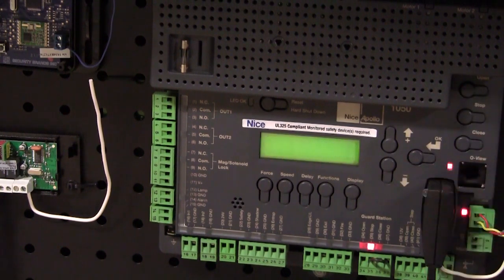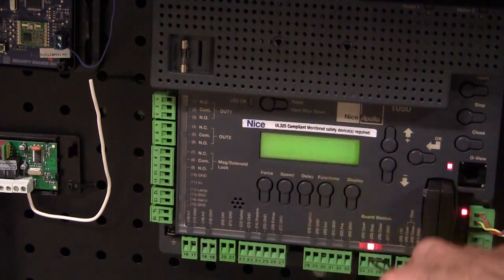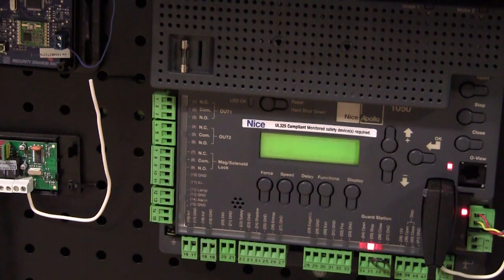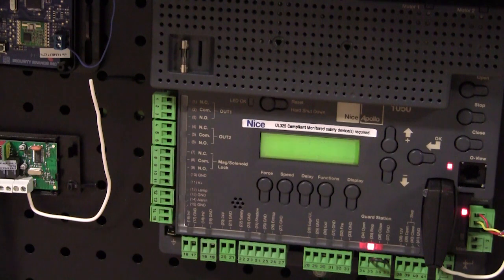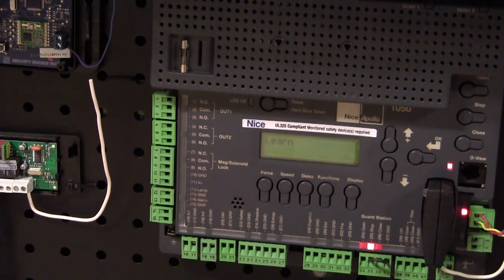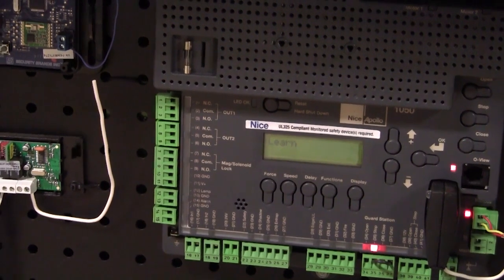And the first thing it's going to do is it's going to scan the BlueBus. So it's looking for my monitored entrapment device. And it's setting up these photo-eyes. And once it's established that the photo-eyes are working, now the learning process can begin. If I didn't have these photo-eyes hooked up, the learning process would have stopped, and it would have given me a BlueBus error, and told me that at least one monitored safety device would have been required.